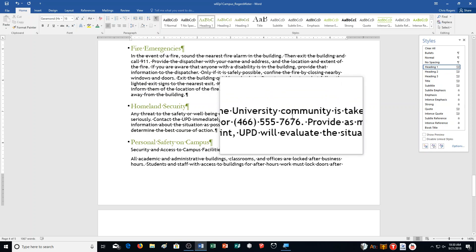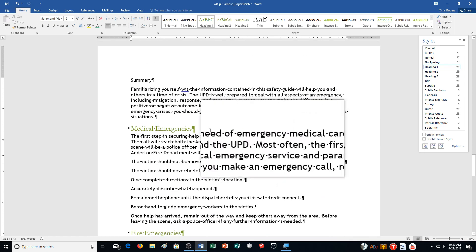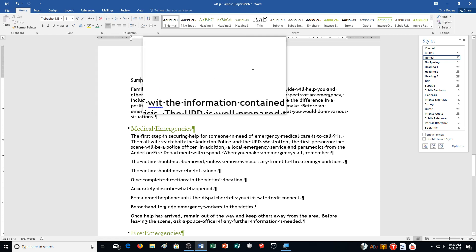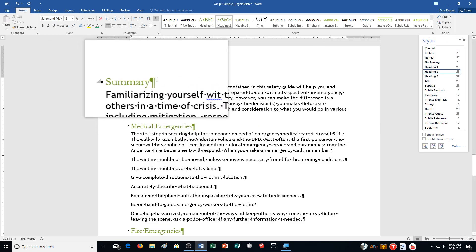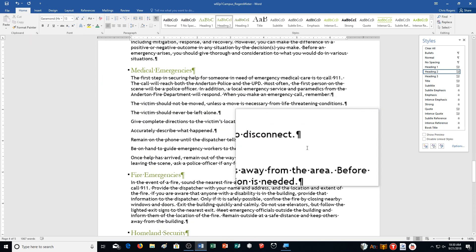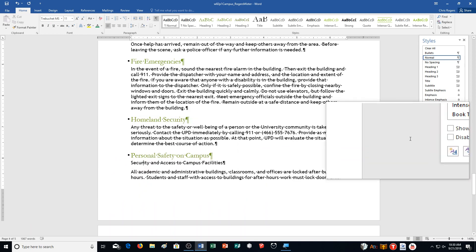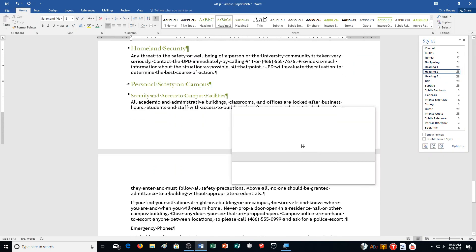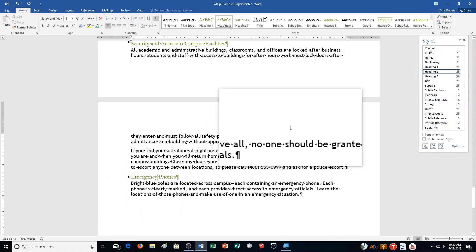Then it says click in the line on page 4 containing the text 'Summary' and click Heading 2 in the styles pane — you can see it's a little bit smaller but kind of the same setup. Then scroll down and apply Heading 2 style to the headings 'Security and Access to Campus' — it's right under Personal Safety — and 'Emergency Phones,' which is right down here on the next page.